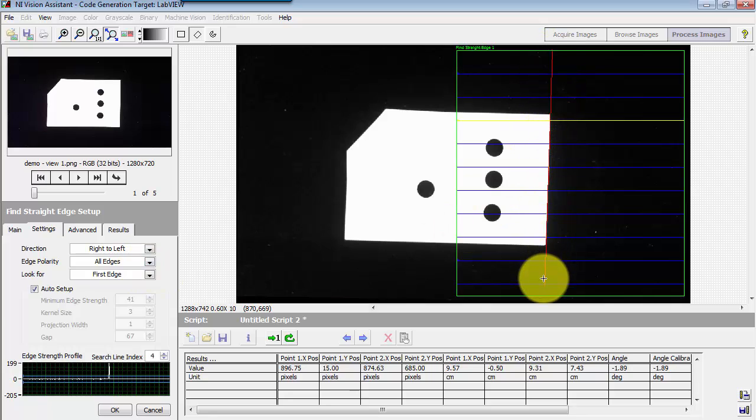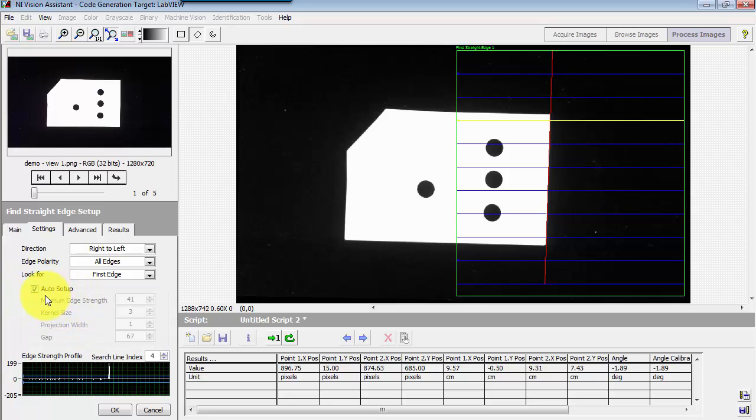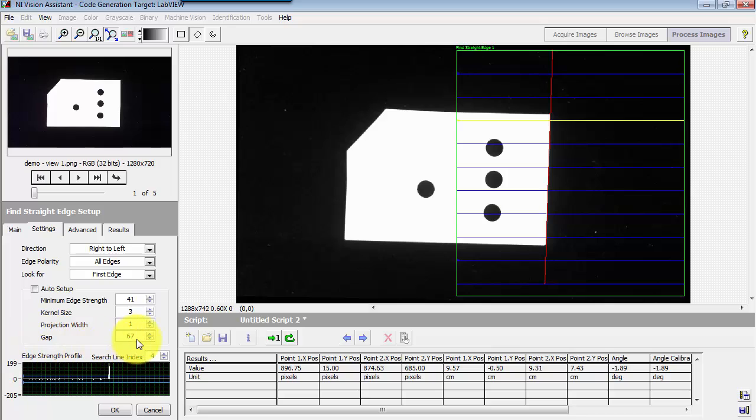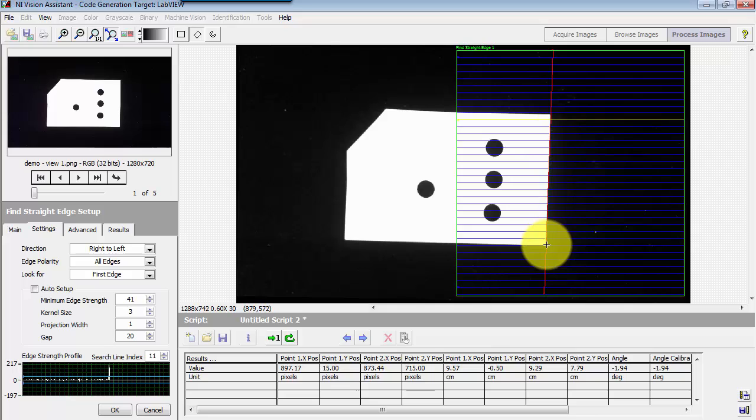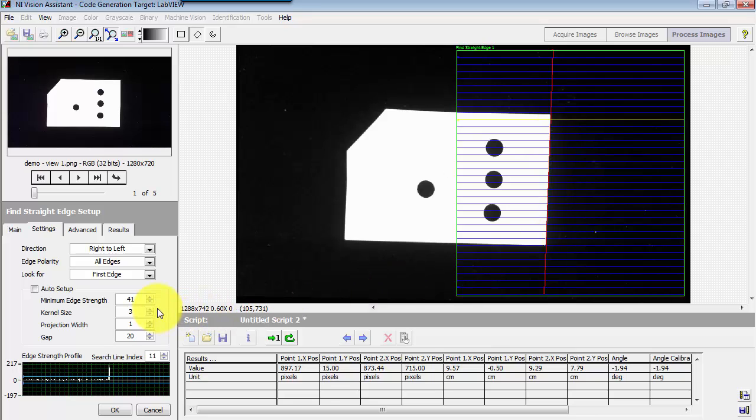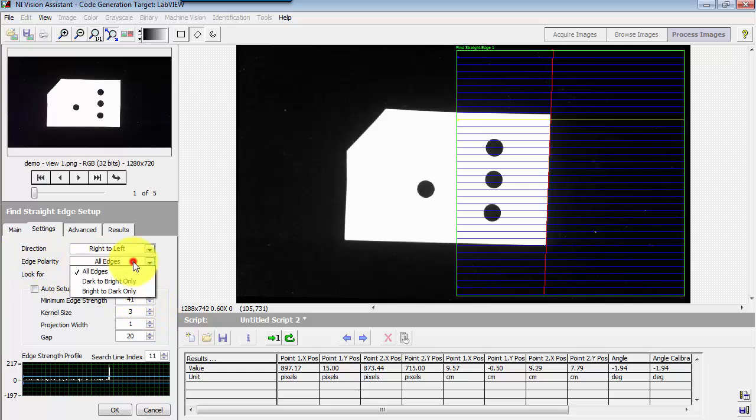And the red line here indicates that the edge was found successfully. You can generally just go with the default for auto setup. Sometimes you might want to adjust things like the density of your search. That's the gap that shows up right there. So if you'd like to have more search lines, you can do that. You could also adjust things in terms of sensitivity to the edges and so forth.